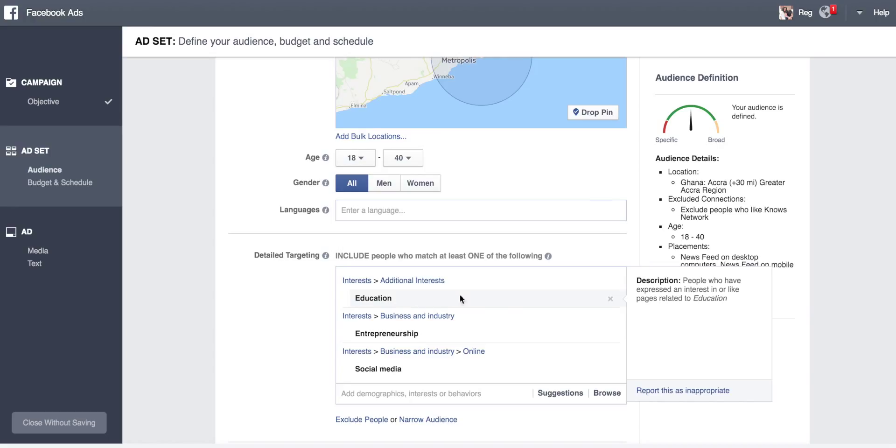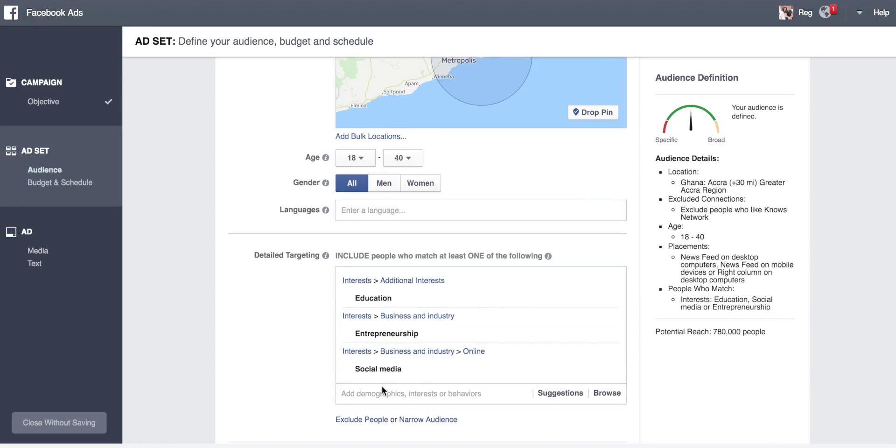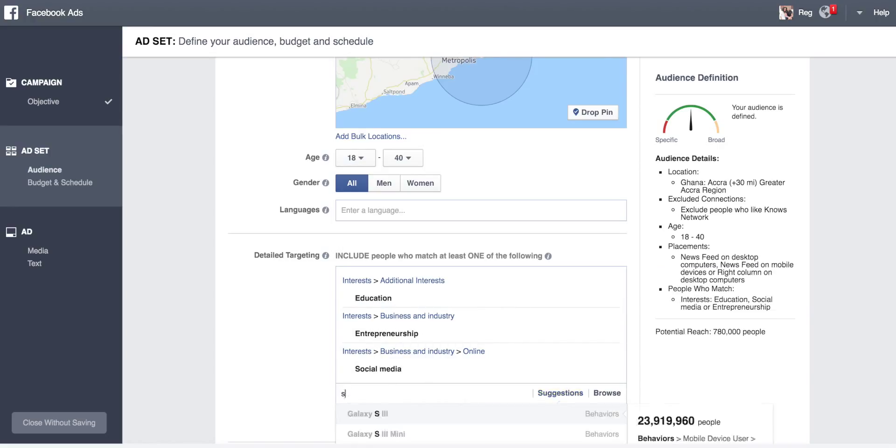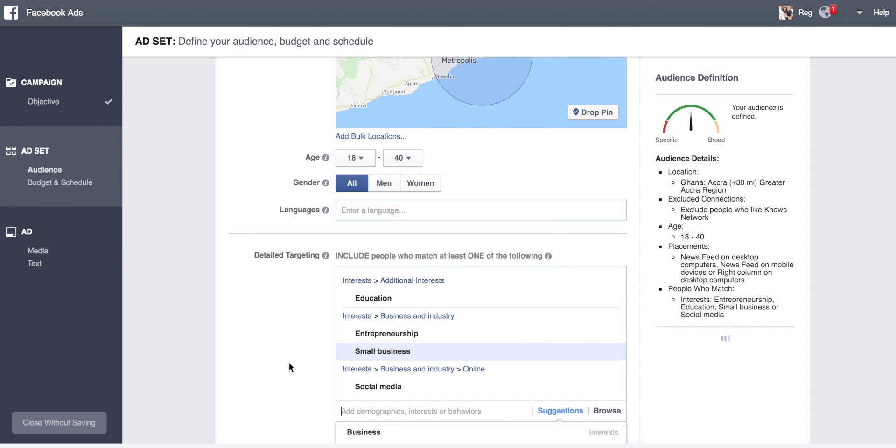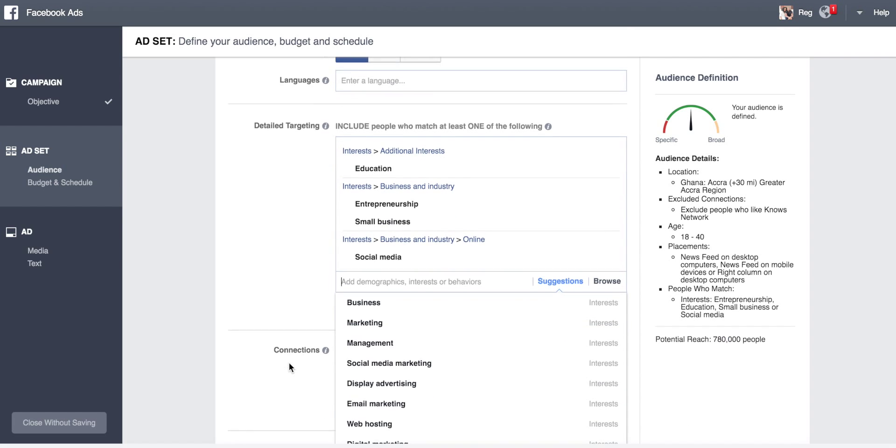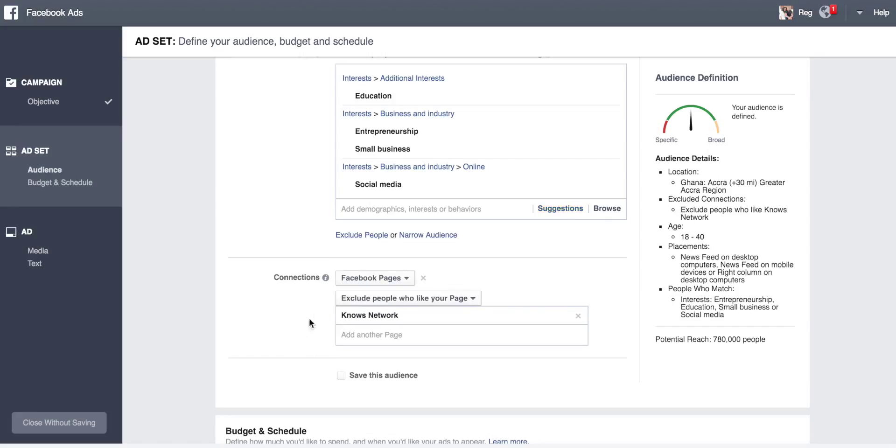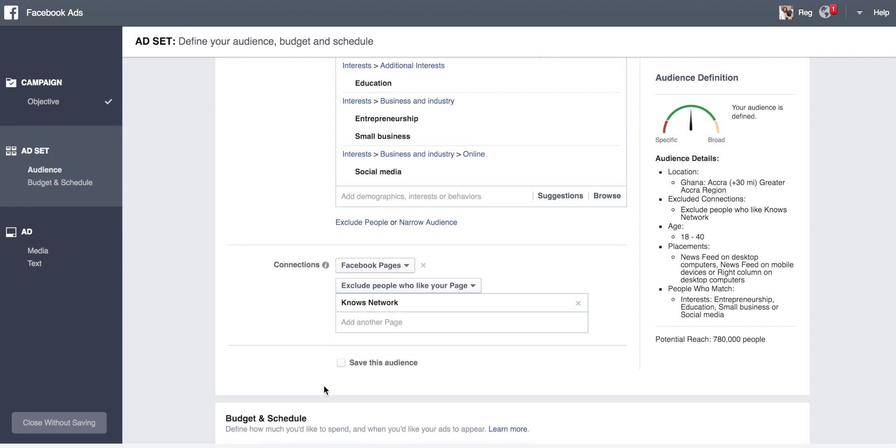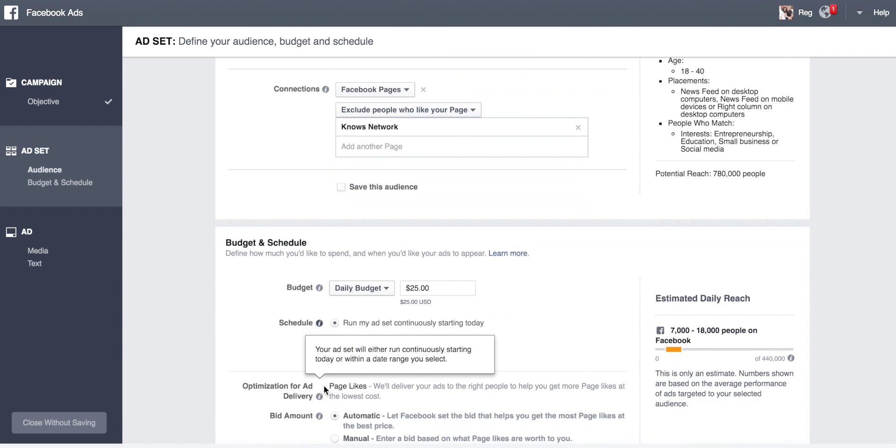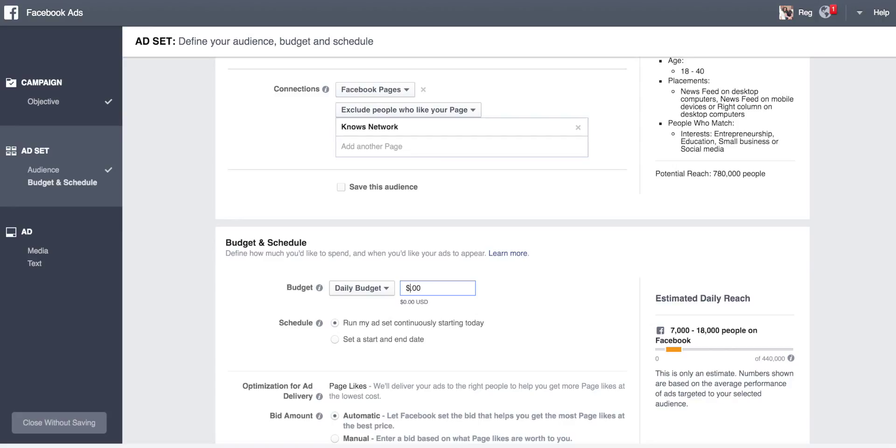Interests in education, entrepreneurship, social media, small business. In terms of connections, you want to exclude people who already like our page, News Network. For the budget, we're running a dollar a day.